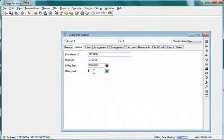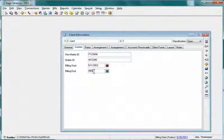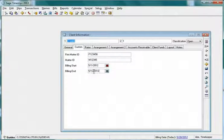Enter a date in the Standard Custom Date field and save the client record.